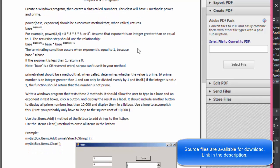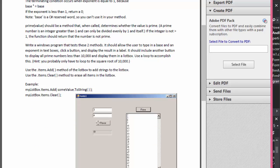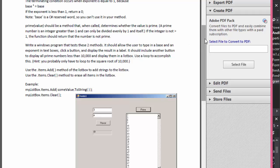I will post this PDF with the file so you can read it, but basically they want us to use methods to calculate the power as well as the prime. Normally when you have a form like this you would put the code for calculations in the button clicks - when you click the button 'Power' you would calculate whatever result you need - but in this case they want us to do two separate methods.